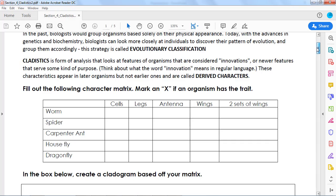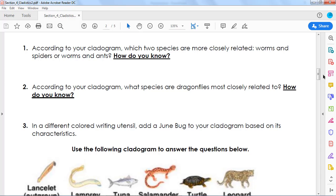If you're watching this, you're probably having a little bit of trouble with the cladograms. So the question we're going to look at today is this one — in a different colored writing utensil, add a June bug to your cladogram based on its characteristics.